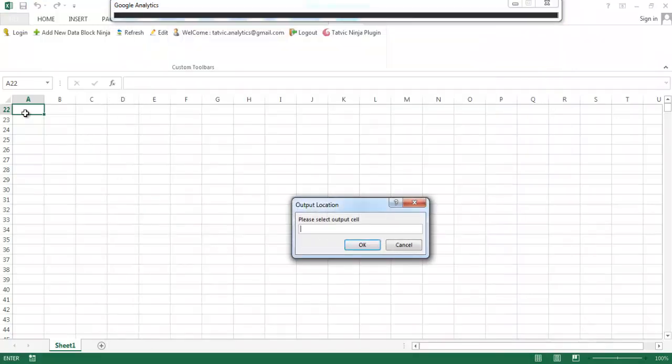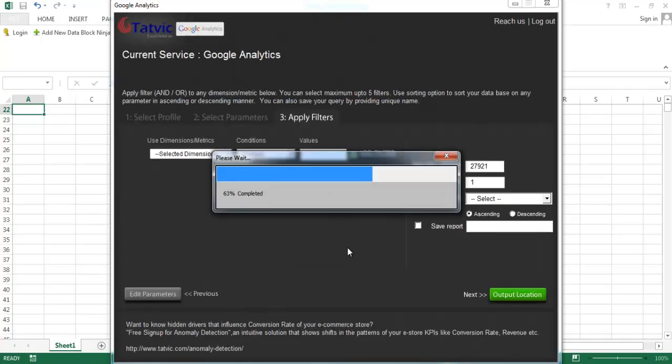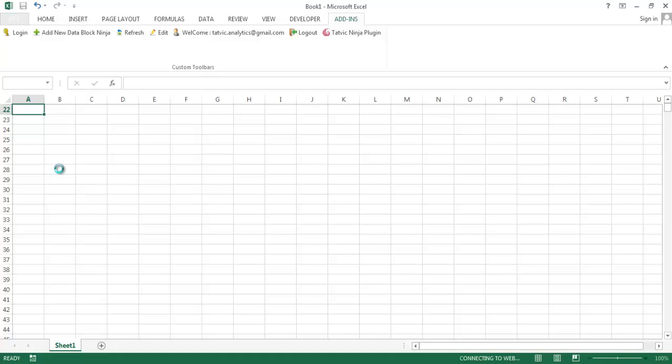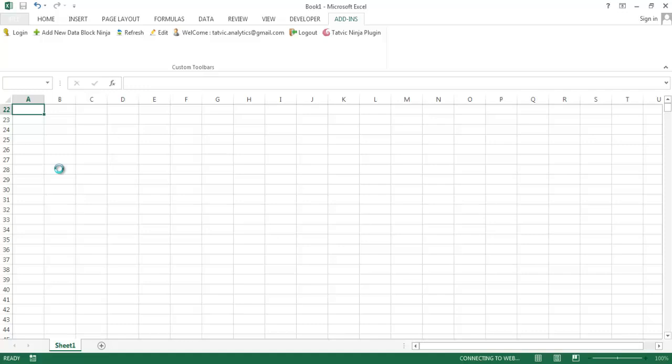Select the cell from where you would like to see your output and click on OK. Depending upon the number of records and your internet connectivity, your data will soon populate on your spreadsheet.